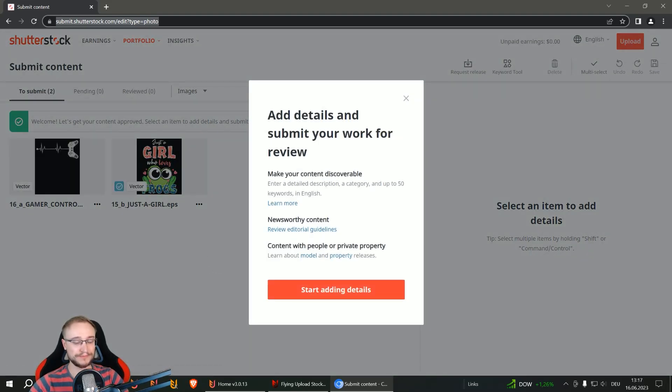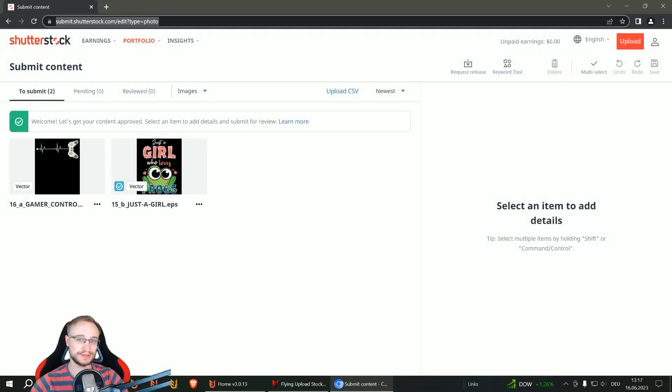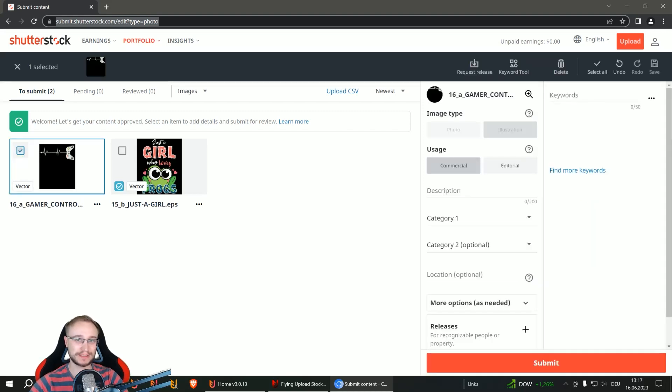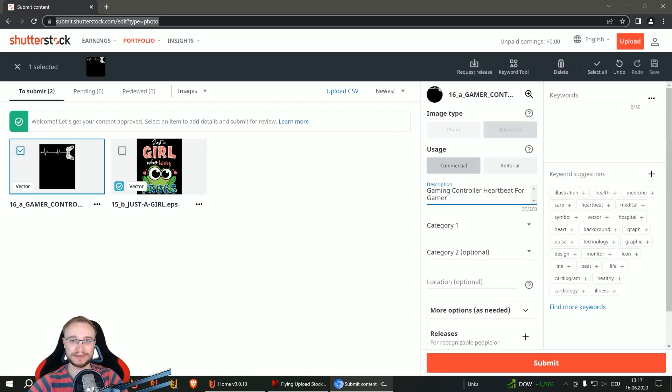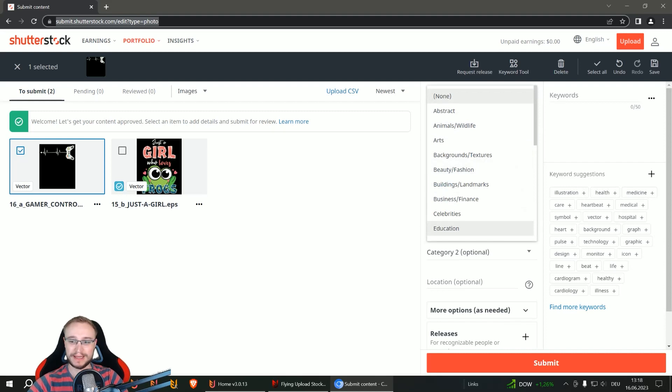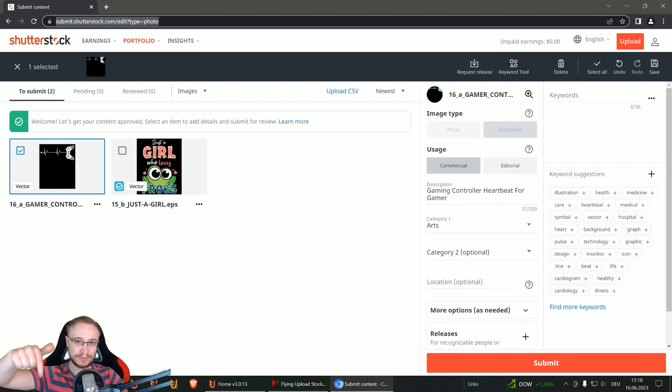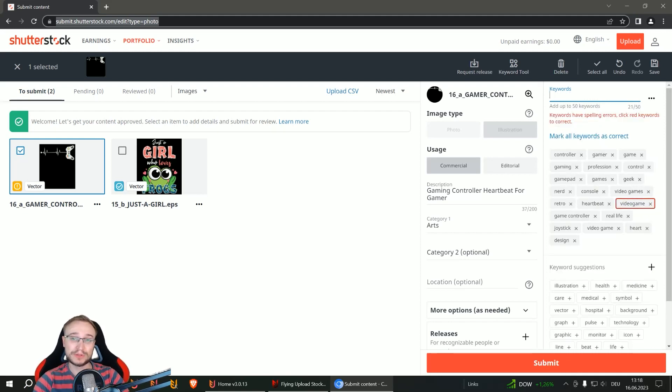And this is the whole stock upload process. You can use, if you already use it for the Adobe Stock upload, you can use the files exactly the same. Just check your settings and your auto login. And if you're interested now, simply have a look down in the description box. There is all the info you need.